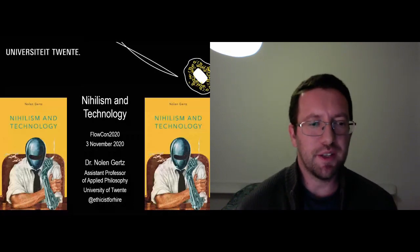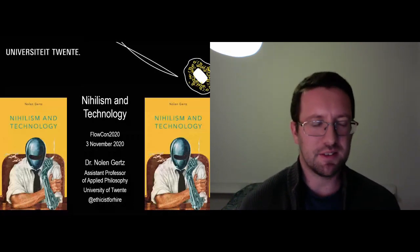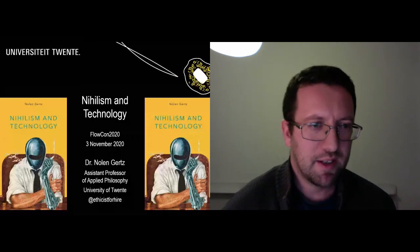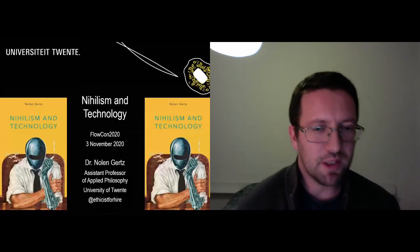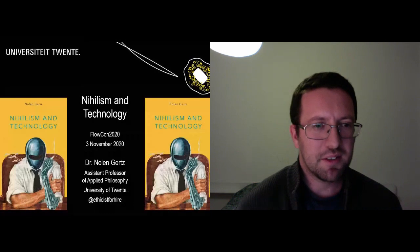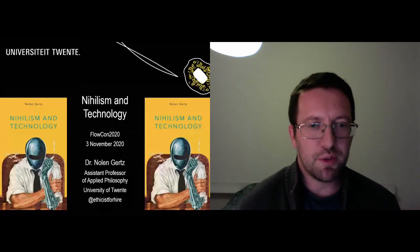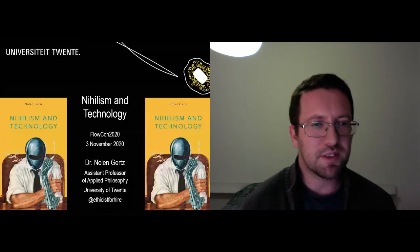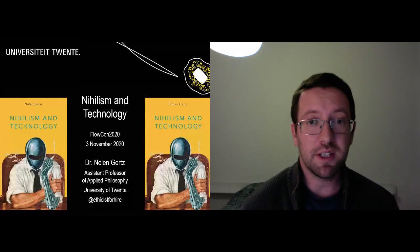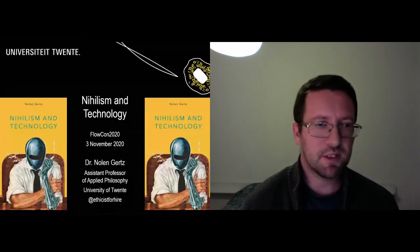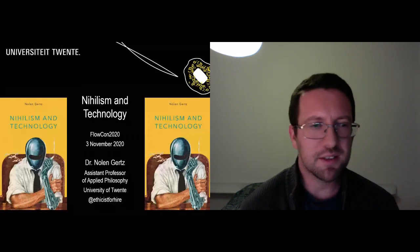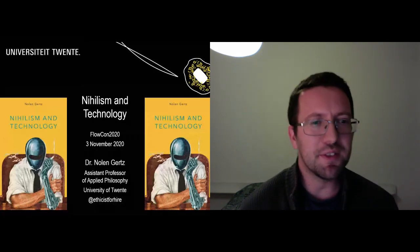If anything I say doesn't make sense you can just buy my book and if it does make sense you can also buy the book. So here is a brief overview of just information about the book if you're not familiar with it already. I've also written a more recent book just called Nihilism with MIT Press. So I have all your nihilism needs satisfied.